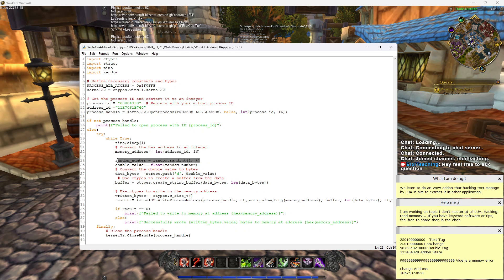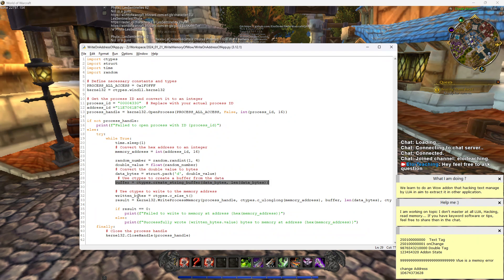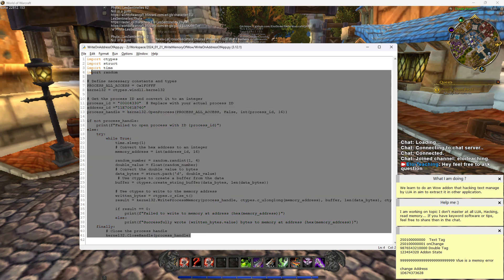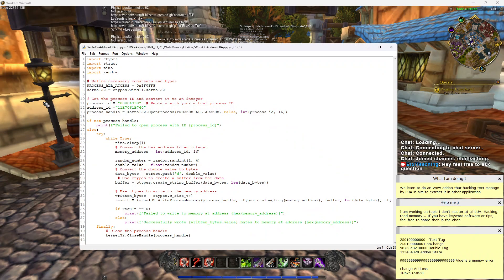You take the address, convert it to an exact decimal address, then create a random number as a double. I convert that double to bytes, put it in a buffer, and then write that byte buffer to the memory at the address I specified. That's how simple it is to modify a memory address that's running live in WoW.